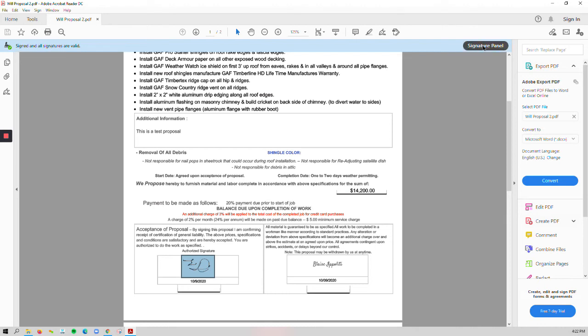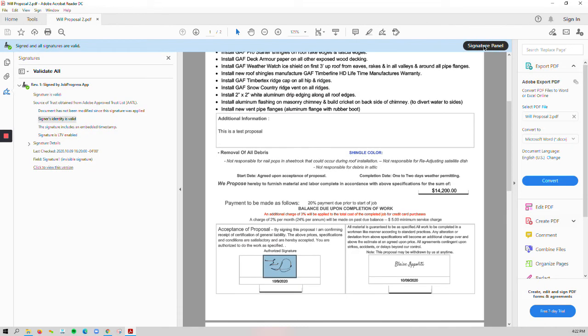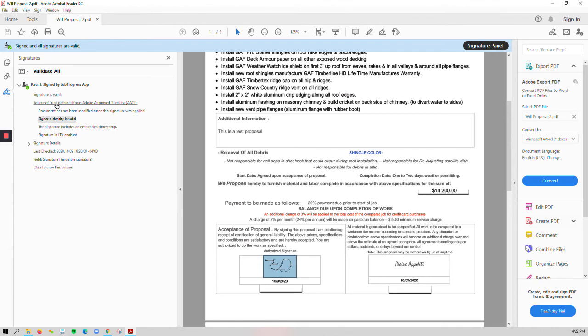If I actually click my signature panel button, this is going to give me even more information. I know it's been signed via the Job Progress app. The signature is valid. It's trusted by the AATL, which is the Adobe Approved Trust List. And now we know that the signer's identity is valid as well.